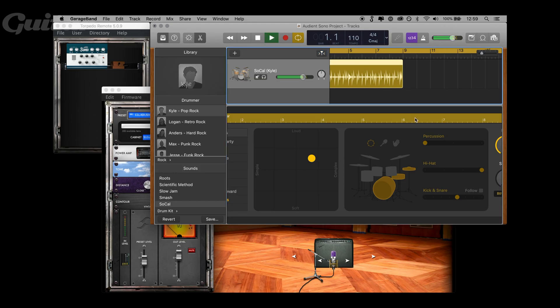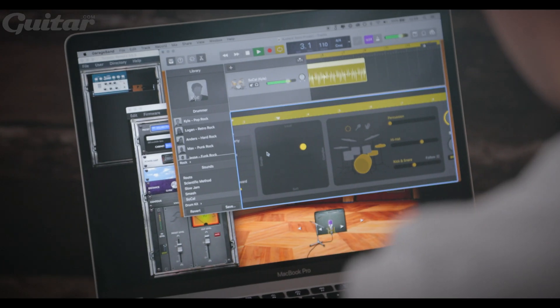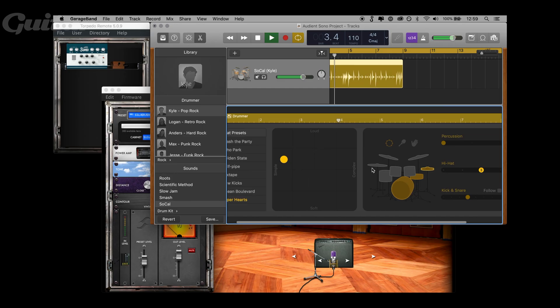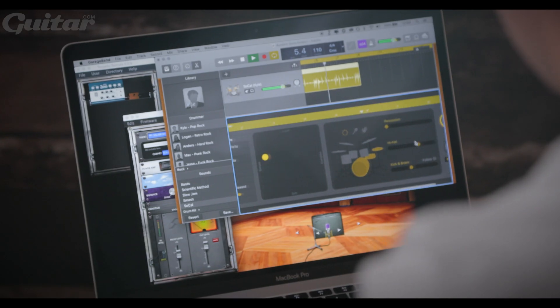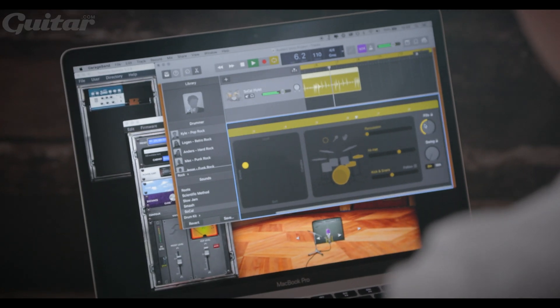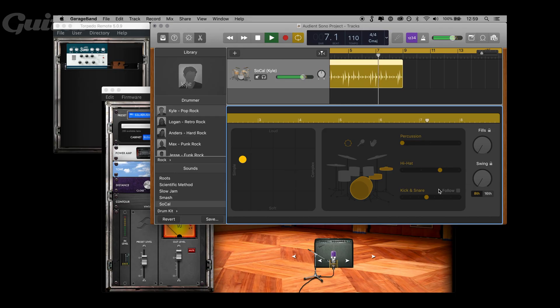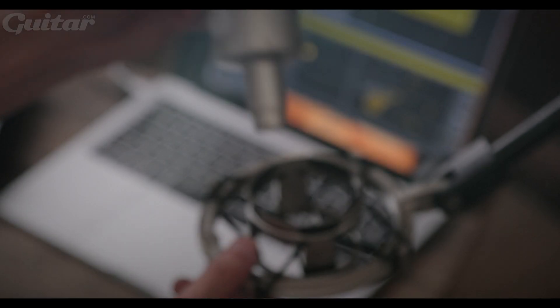First, let's create a simple drum track in GarageBand. Now that our drum track's in place, let's record some acoustic guitar.